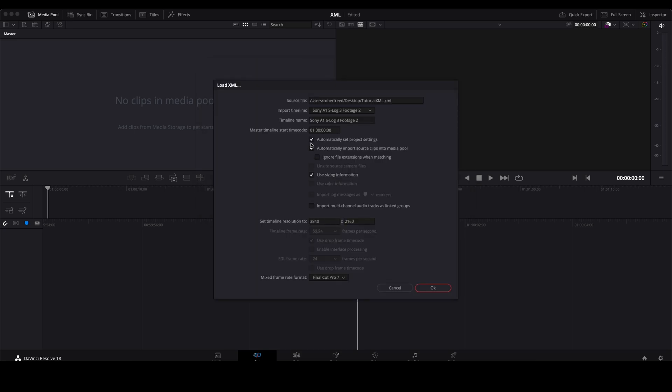Make sure that these boxes are checked. Automatically set project settings. Automatically import source clips into media pool. It's very important that you do that. You are going to need the source clips for that media. They have to be linked.